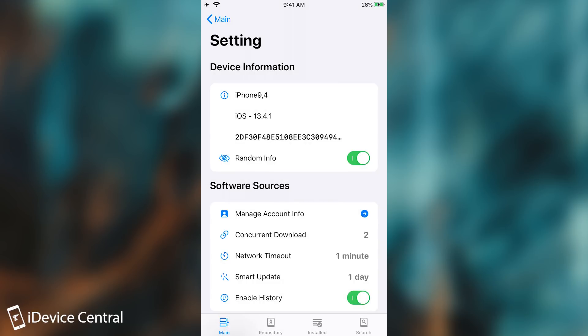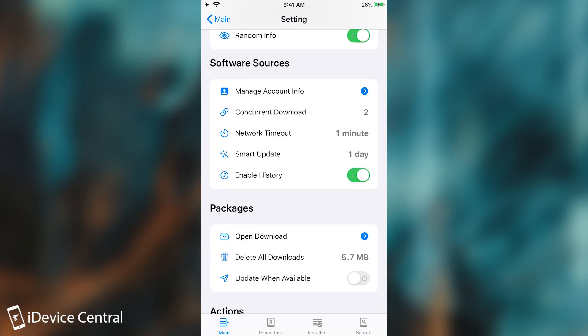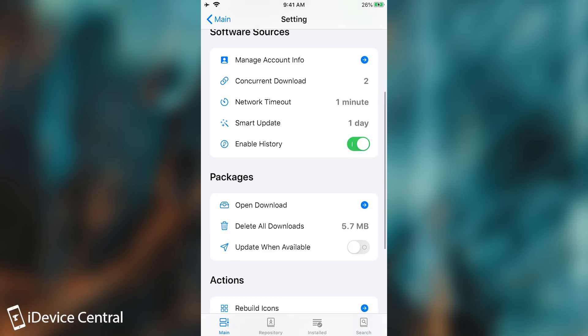It does support paid packages so that's actually great. Here we have manage account info, concurrent downloads, network timeout and so on. Quite a lot of important things here. You can even enter safe mode from here, rebuild icon cache or reload the entire device or respring it if you want to.